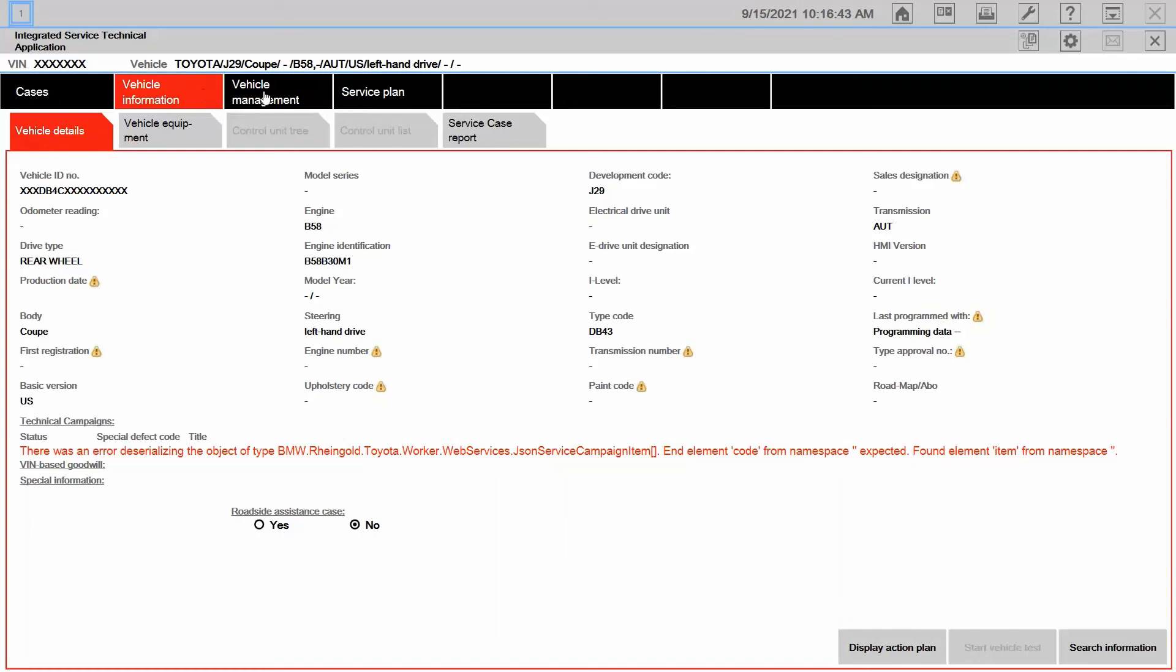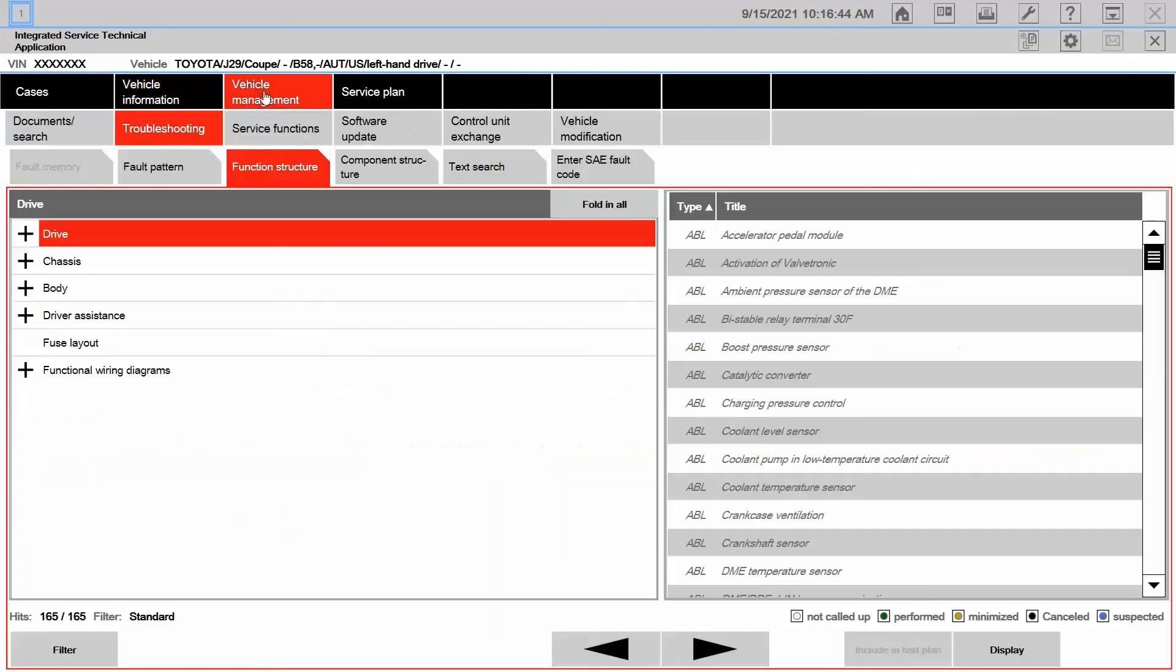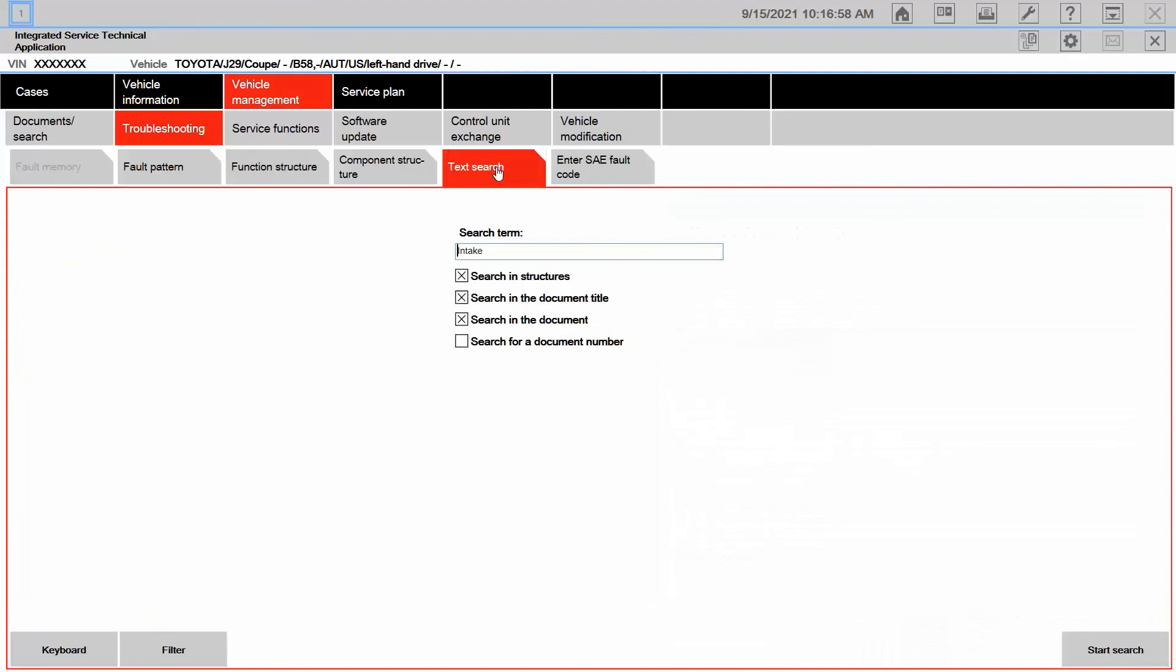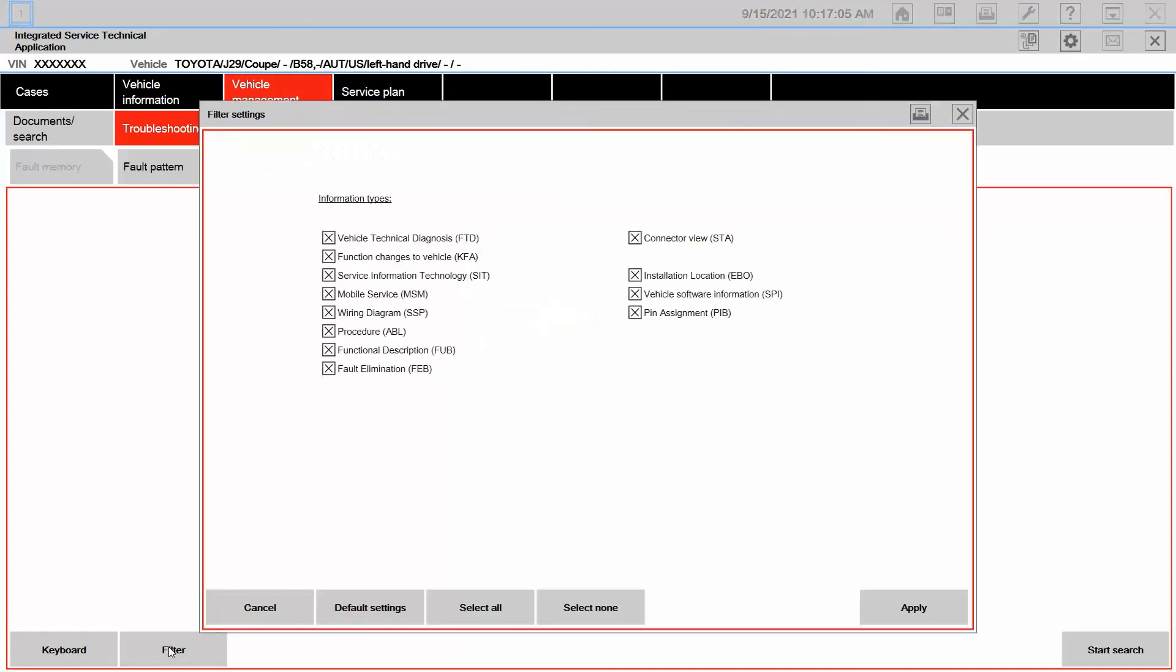But then we skip to the vehicle management tab and under troubleshooting and function structure is where you're going to find ABLs, fubs, and EBOs concerning diagnostic information. If searching cold, of course, we can go to text search. Remember putting intake in there? And then also here on our filter, if you don't remember the name of information types, there it is along with their acronym right there.